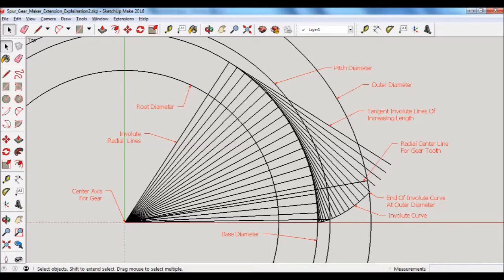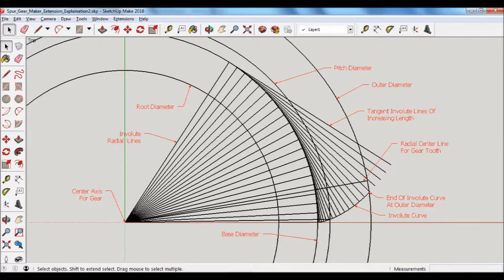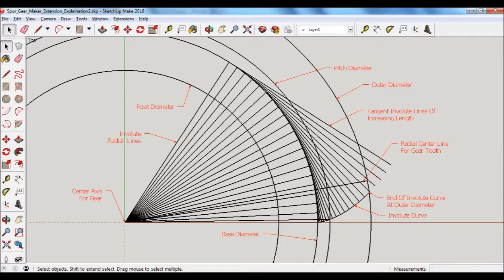So this screen shows the details behind the extension software. Starting on the left, working towards the right, you have the center axis for the gear and then there's a number of involute radial lines emanating from the center out towards the base diameter and the number of those radial lines is determined by the input parameters pop-up window that we talked about before. The entry is called involute lines per base radius